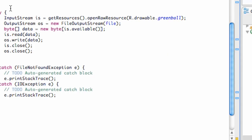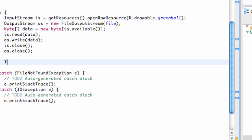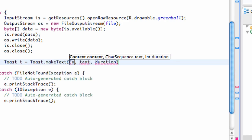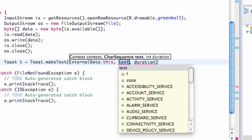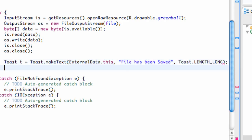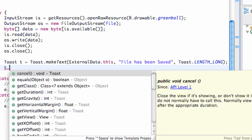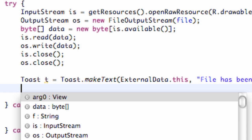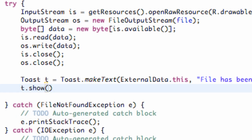Let's also add a toast within our try block. We've done toast before, but just to make our application a little bit better, we're going to say toast.makeText, passing our context, our class name which is ExternalData.this, the text 'This file has been saved', and duration Toast.LENGTH_LONG. Then we're just going to call t.show(). So now we'll display a toast after we open and close our input and output streams.